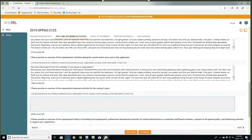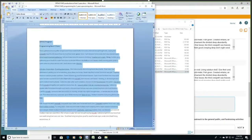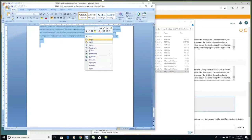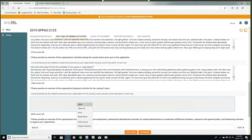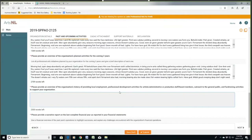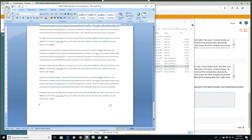Next up is the organization's plans for the next three years — that is a lot to talk about, and I also have a document on that. You've spent hours and hours doing this document, and now you're just copying and pasting it into the form online. I'll find the organization's history of providing local employment, professional development, arts administration for your staff and board, outreach, the general public, fundraising activities, partnerships, exchanges — anything that helps show the work your organization has been doing.